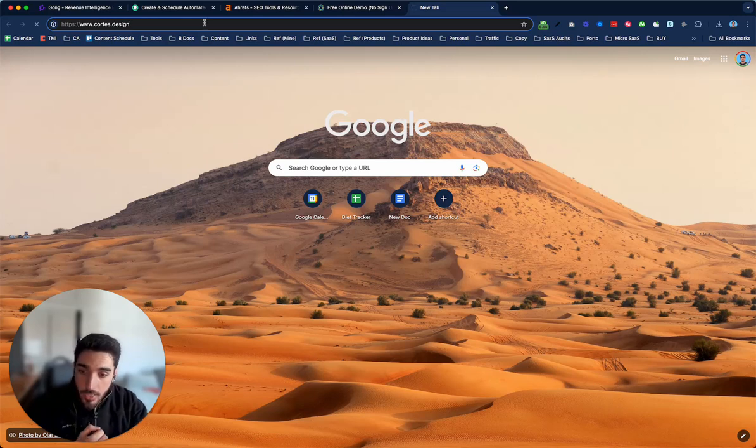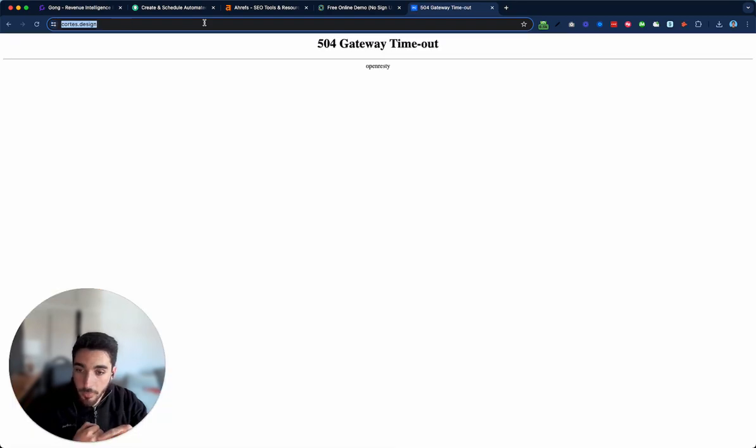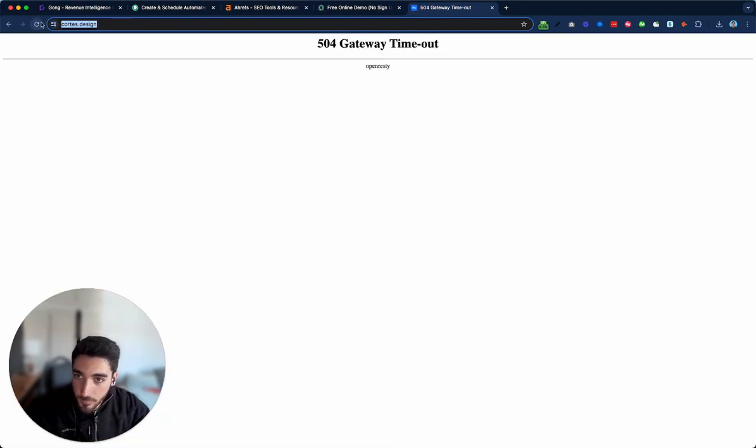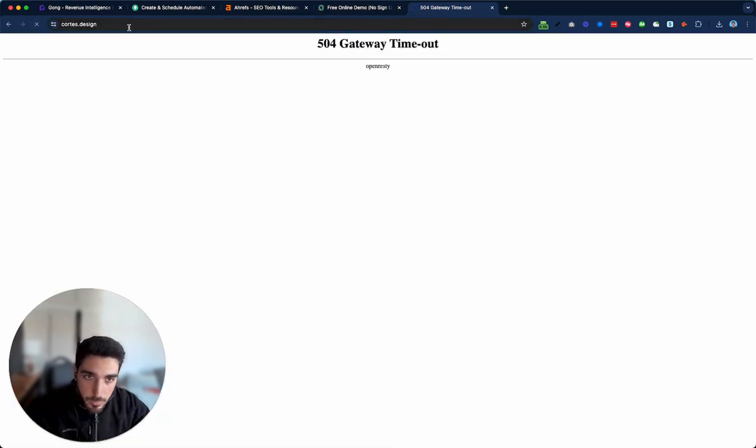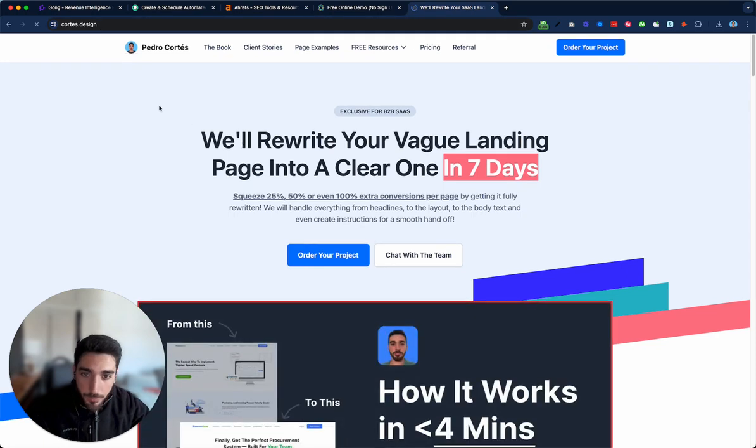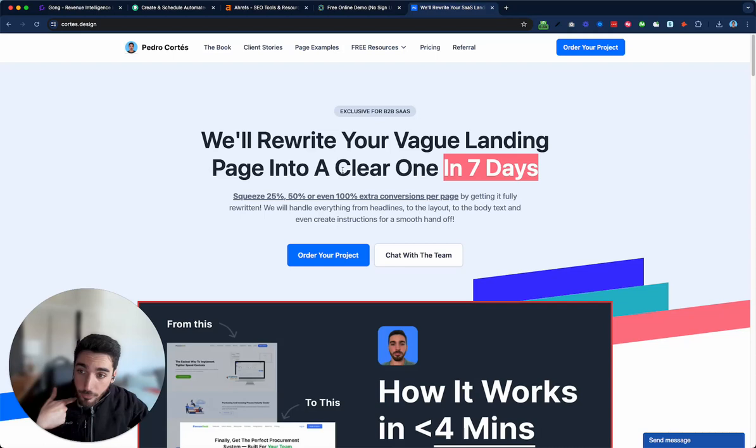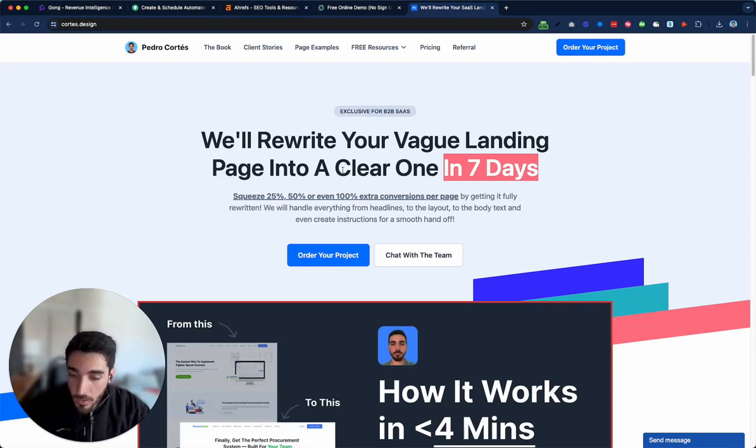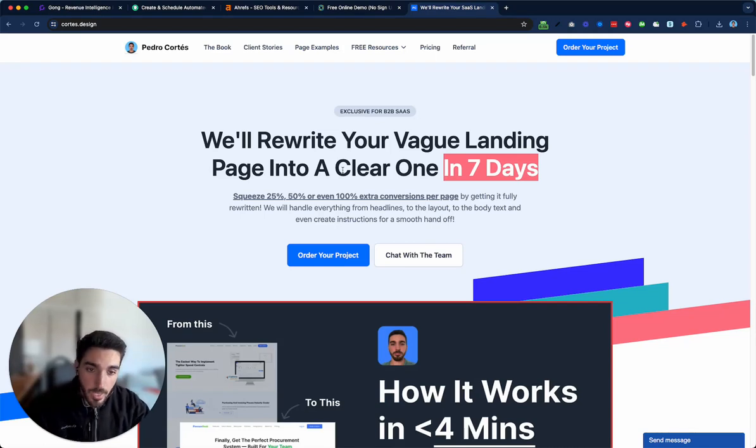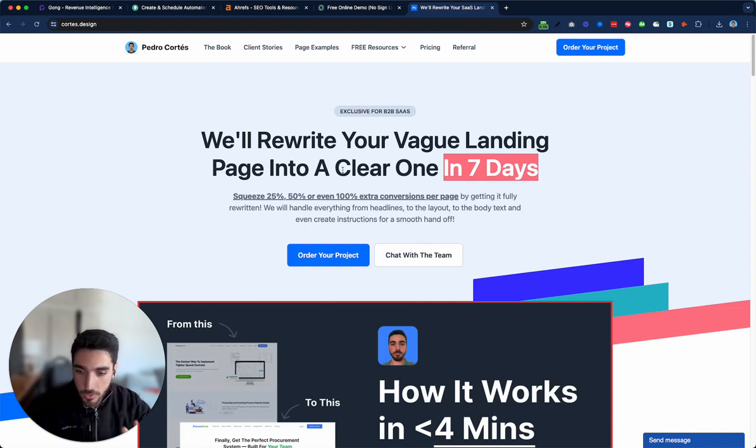And you only pay per page. There's a guarantee that if you can prove that from an A-B test, you know, I must be having an error while recording this. Yep. We'll rewrite your vague landing page into a clear one in seven days. If your landing page, if you can prove your landing page didn't convert better, then we'll rewrite you a new one. And there's one iteration included as well.